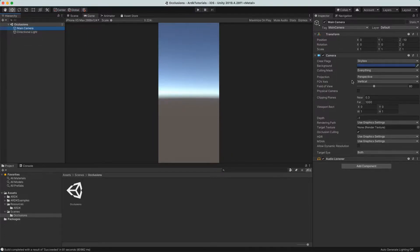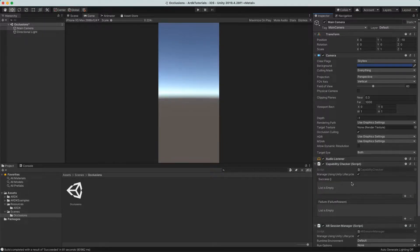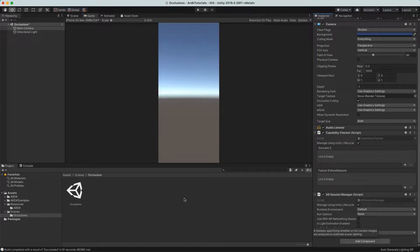The first thing we want to add is an AR session manager. Drop in one of these components — it'll add a few extra bits including a compatibility checker. As you can see, the session manager script is set to automatically run, so when you start, it'll kick in AR straight away. If you turn this off, you can enable it in code when you need it — for example, if you had a button or menu to drop into your AR.